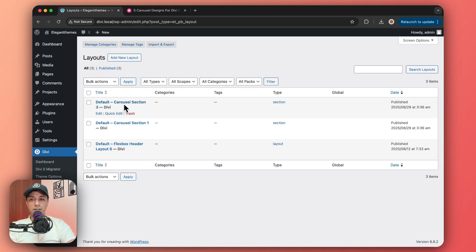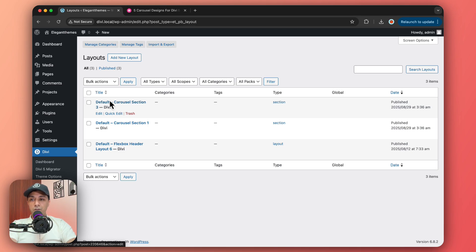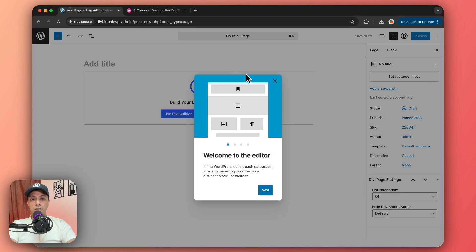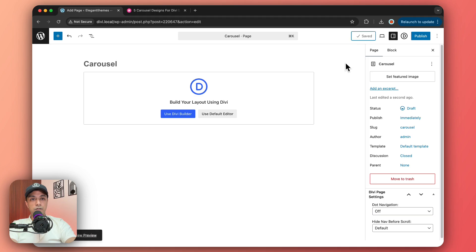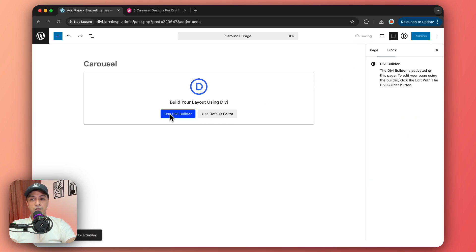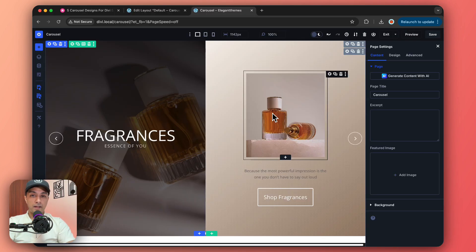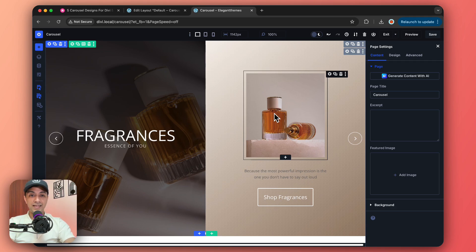So our template is added in the Divi library and now we can go to any page. Let's click on new page. Let's save the draft and we will use Divi builder to create it. And once we import our carousel design, this is how it looks.